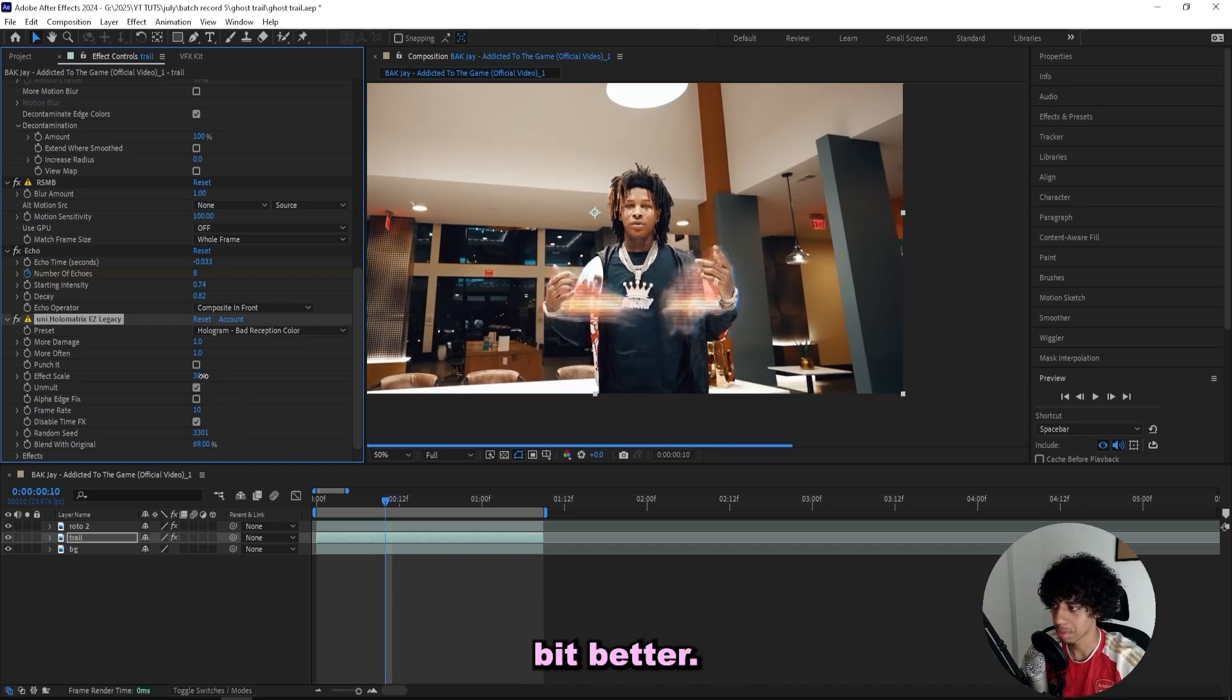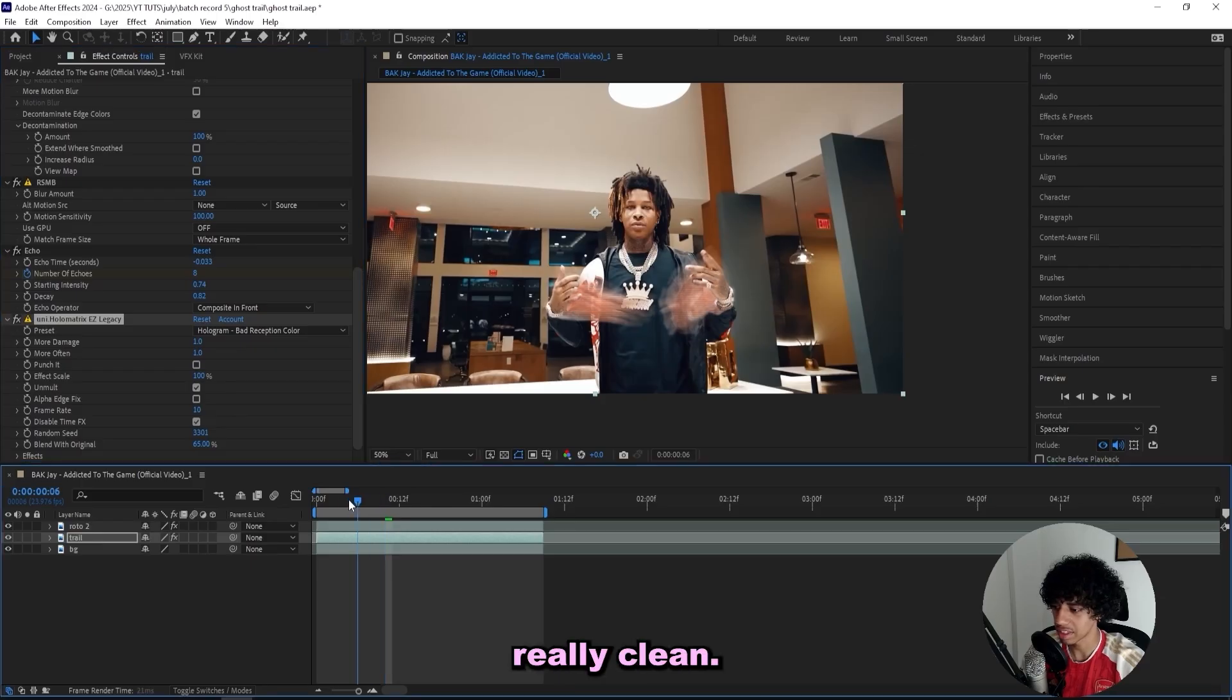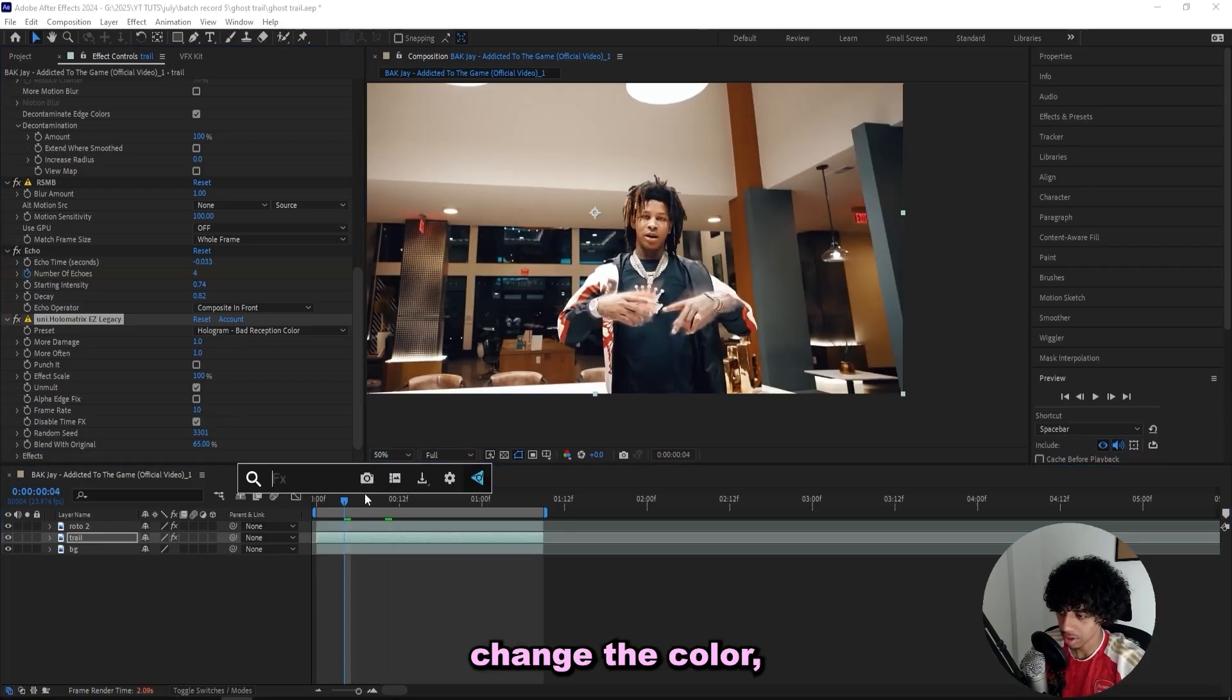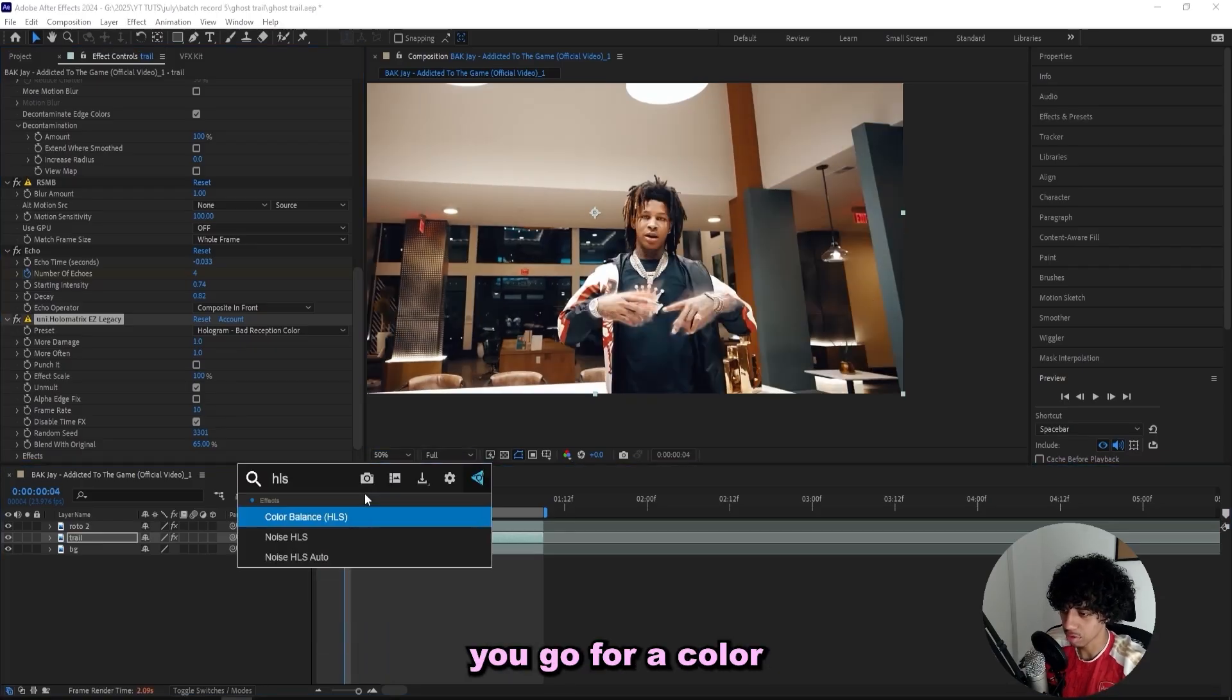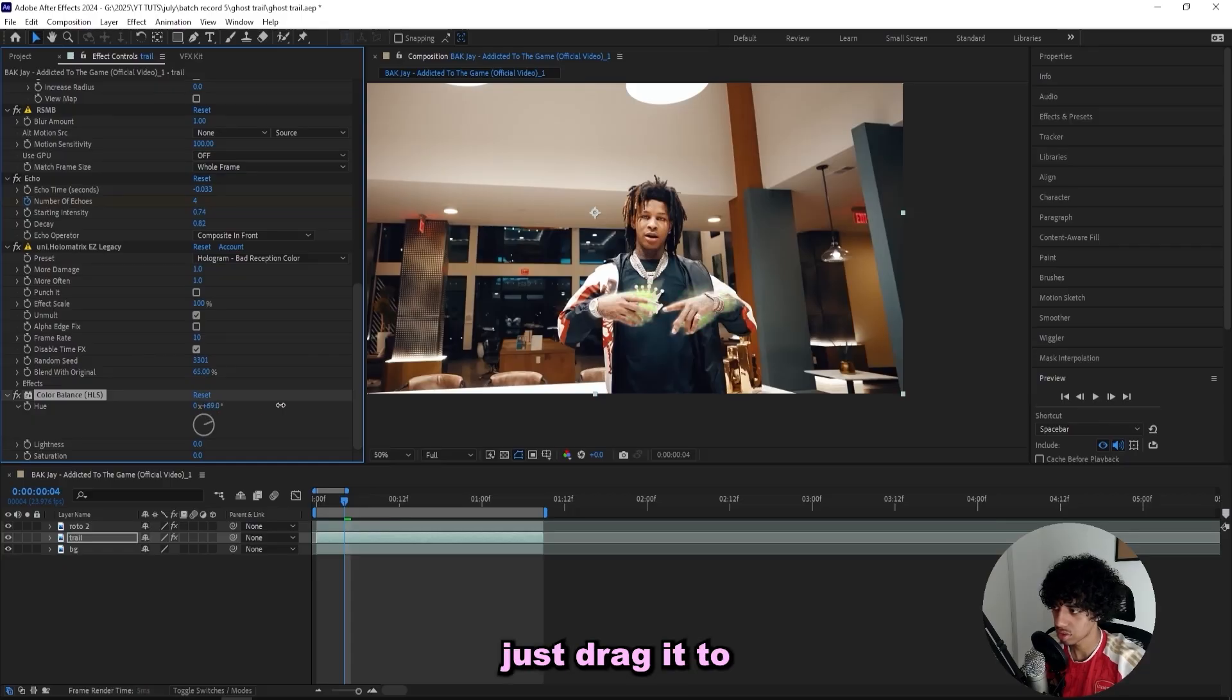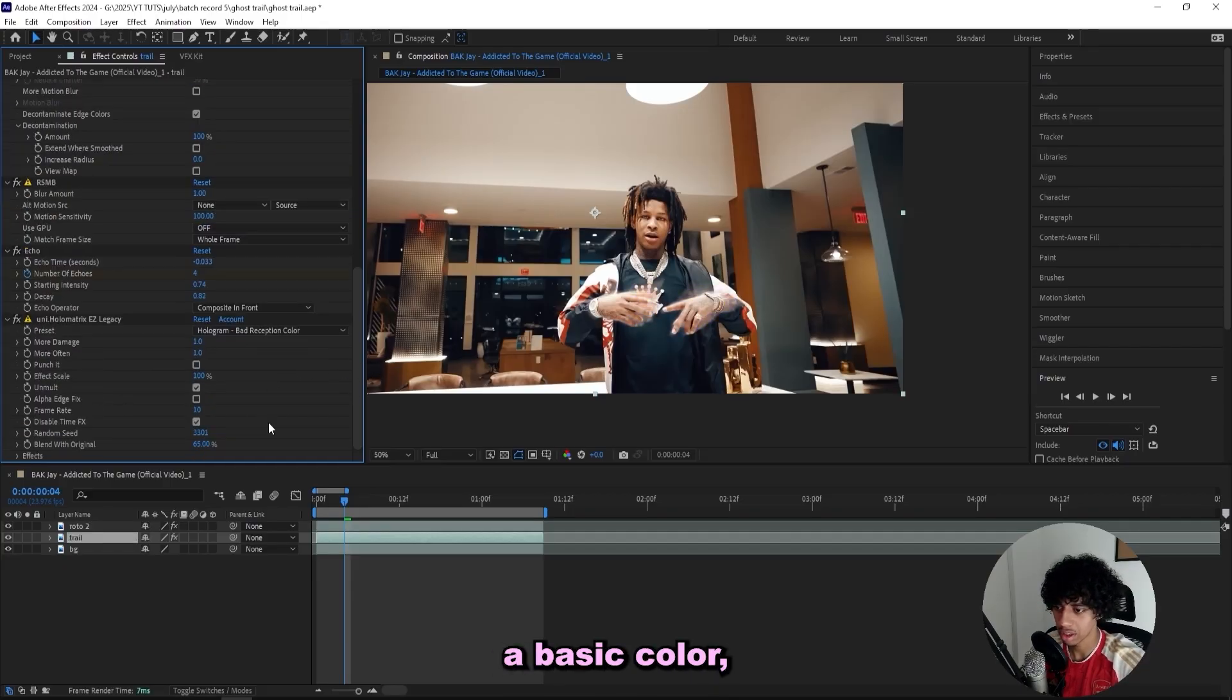Now we got this look in here, that's really clean. And if you want to change the color, I recommend that you go for a Color Balance HLS and just drag it to whatever color you want. That's a really cool effect, but I'm gonna go for a basic color so I won't add that on.